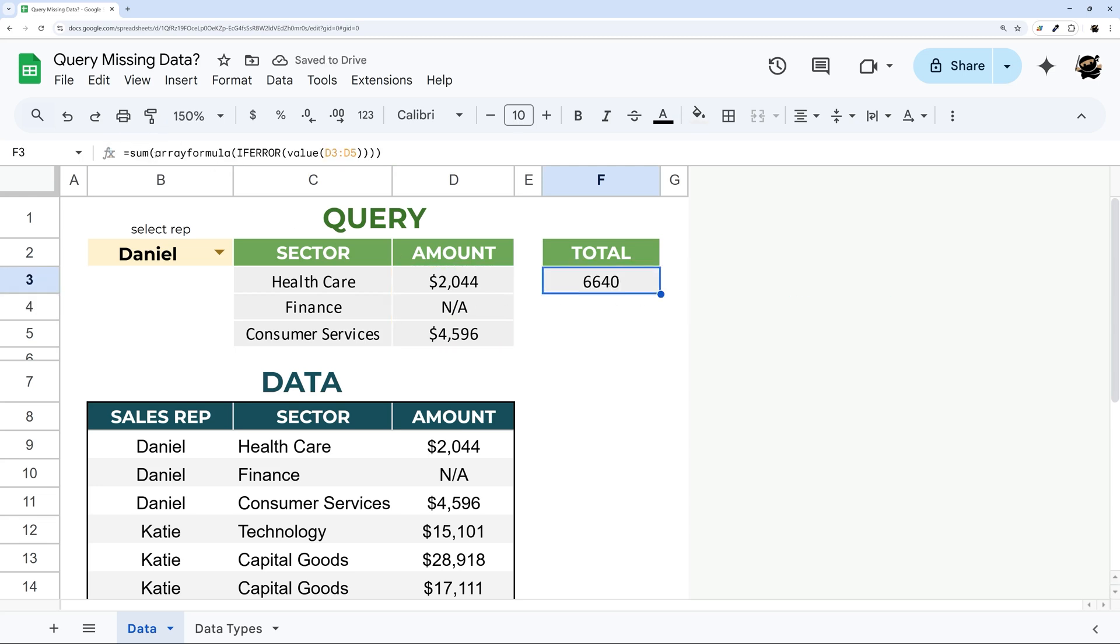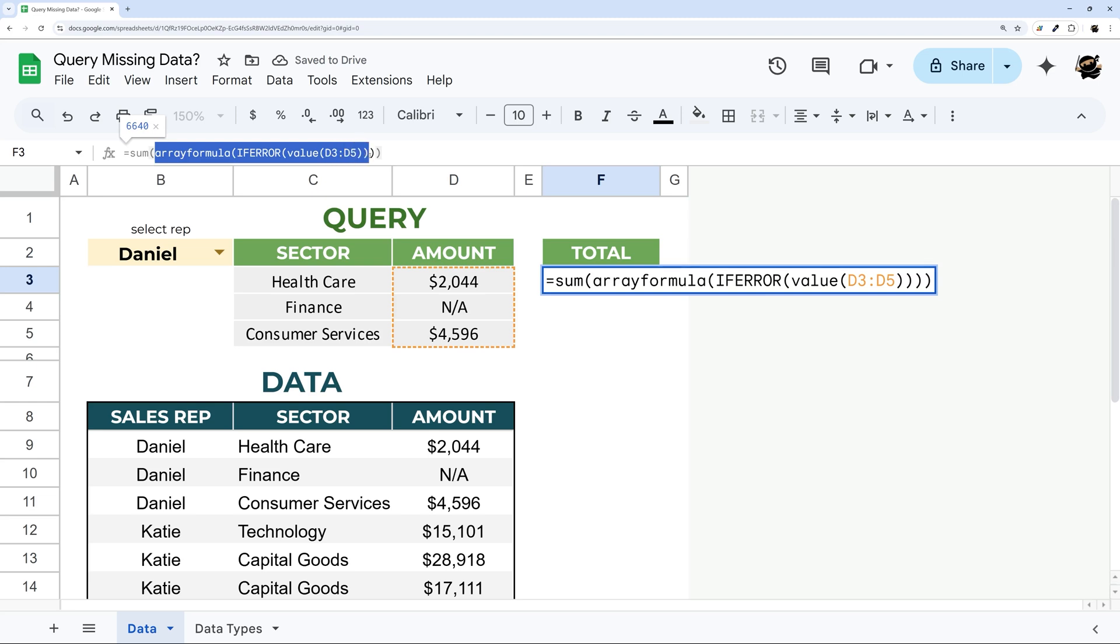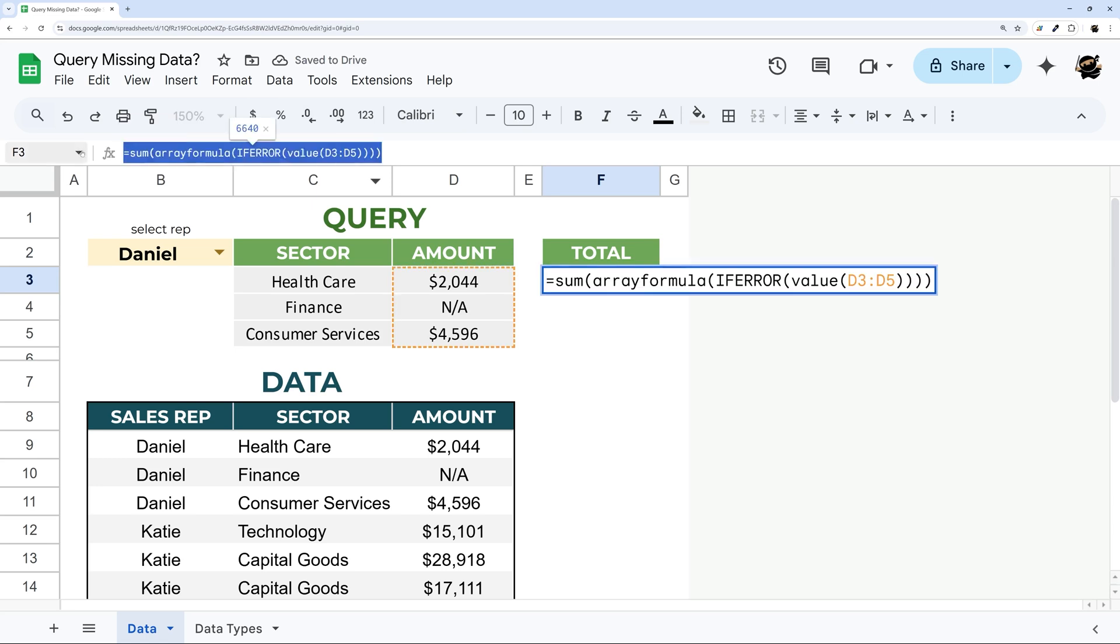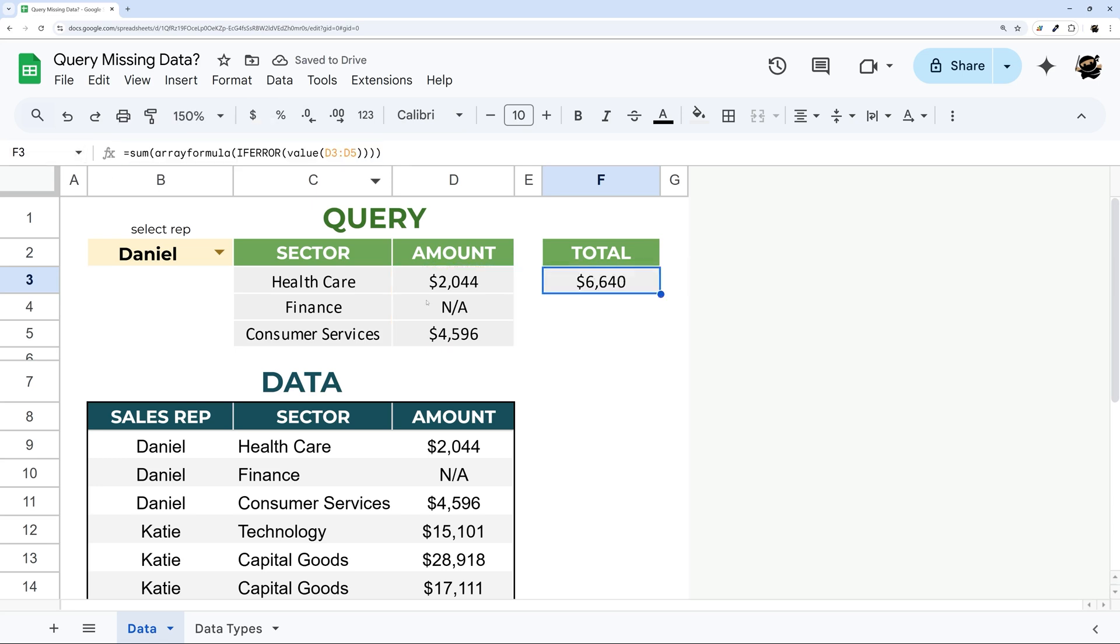So you can do this same kind of idea if you're using a sumifs or averages and things like that as well to turn it back into a number. So that's one way you can do that. And this solution will work on any of the ways that you may turn it into text.